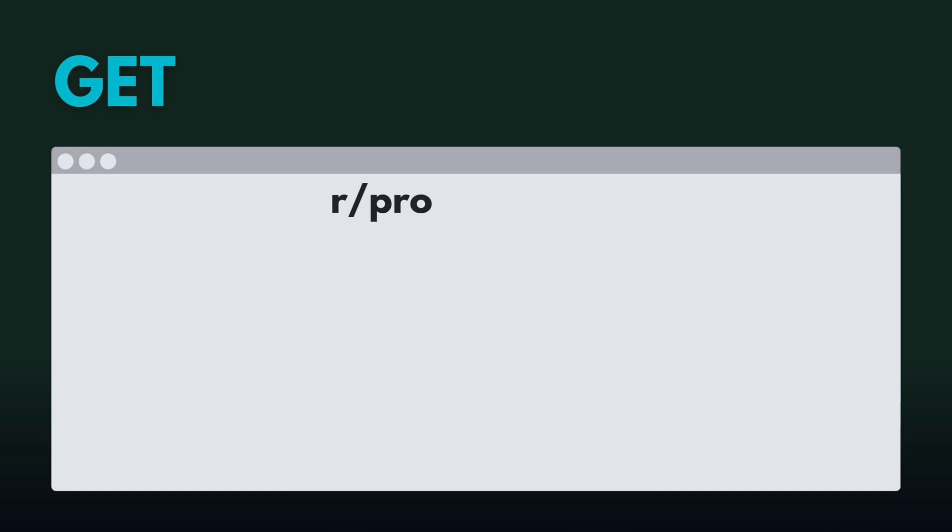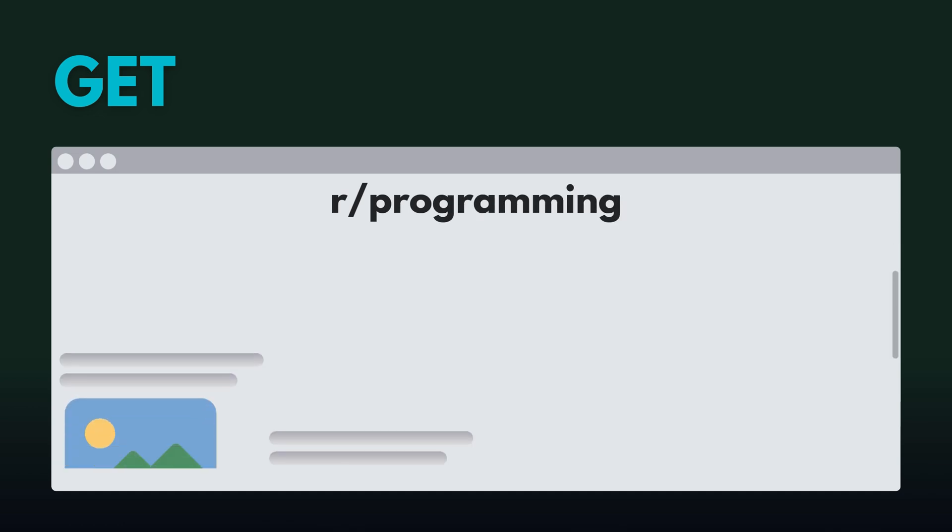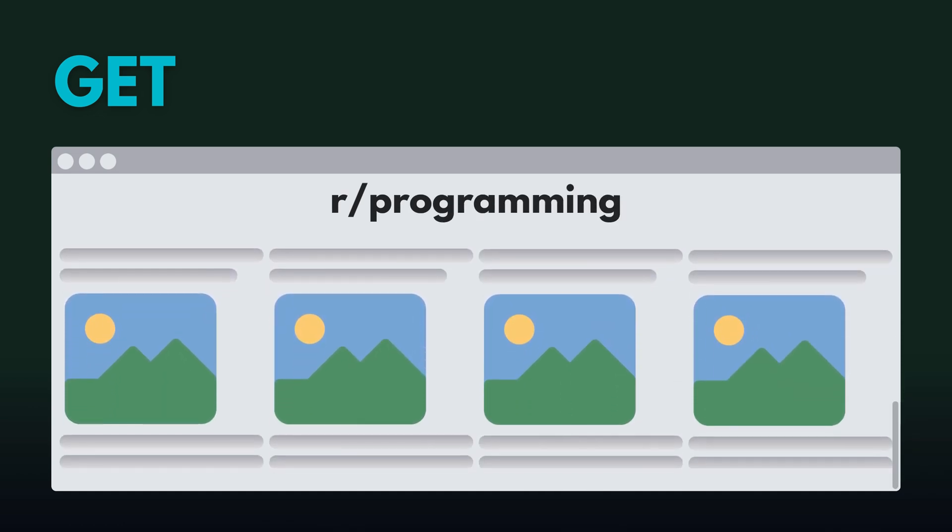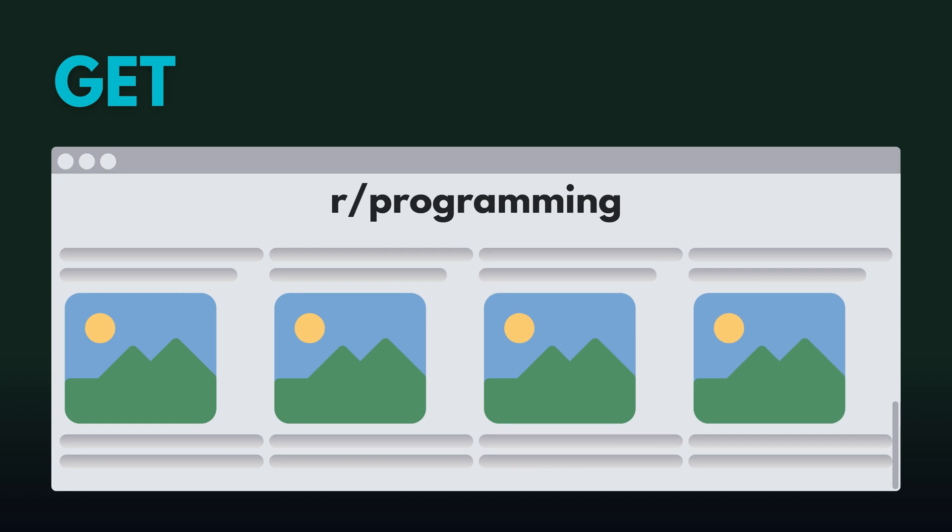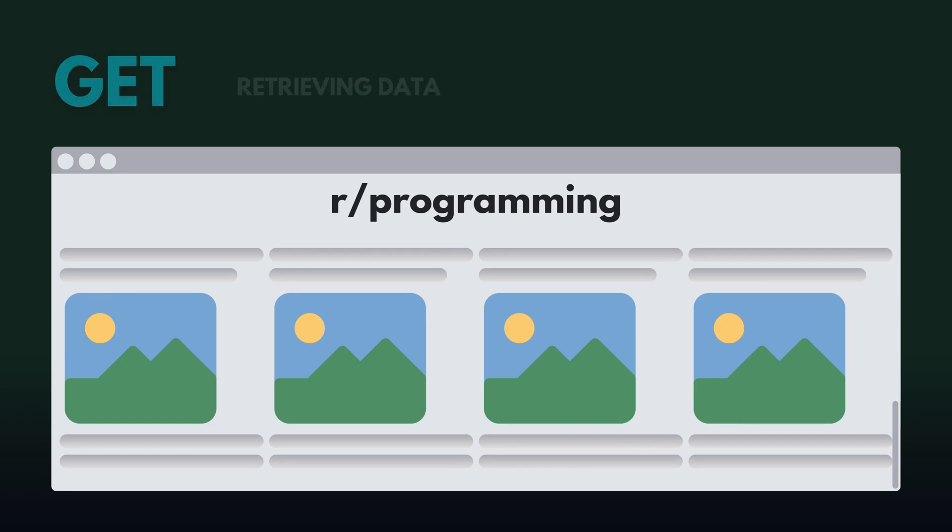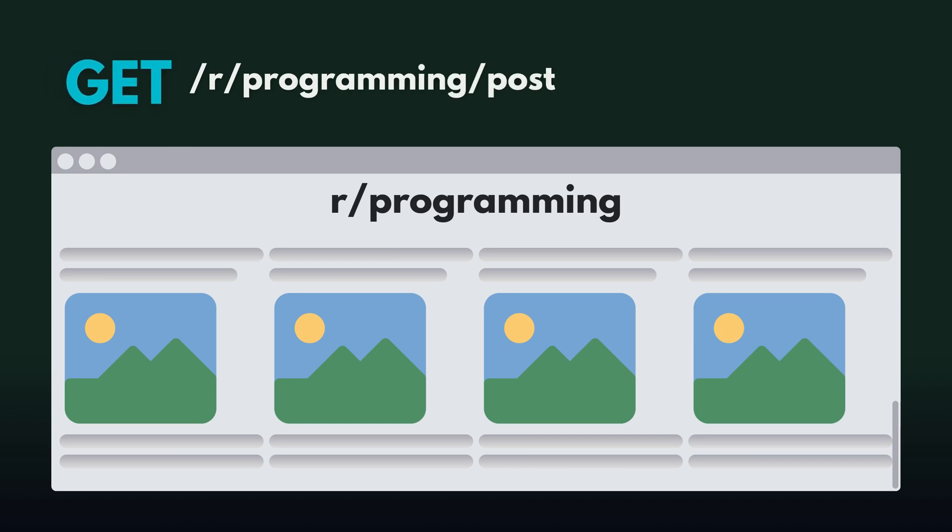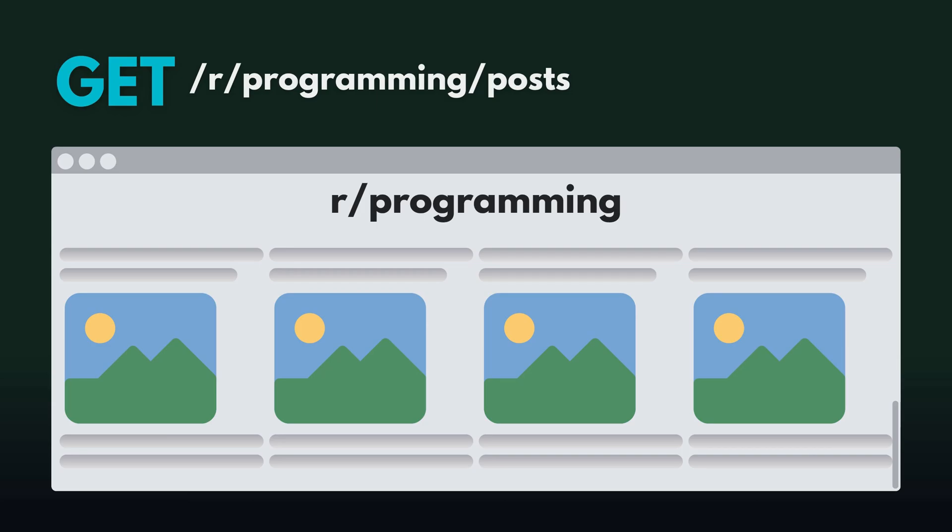When you open Reddit and scroll, you're asking for the posts from the database. This is a get request - you're just receiving data, you're not changing anything. The example request would have the HTTP verb get. The endpoint would look like get slash r slash programming slash posts.